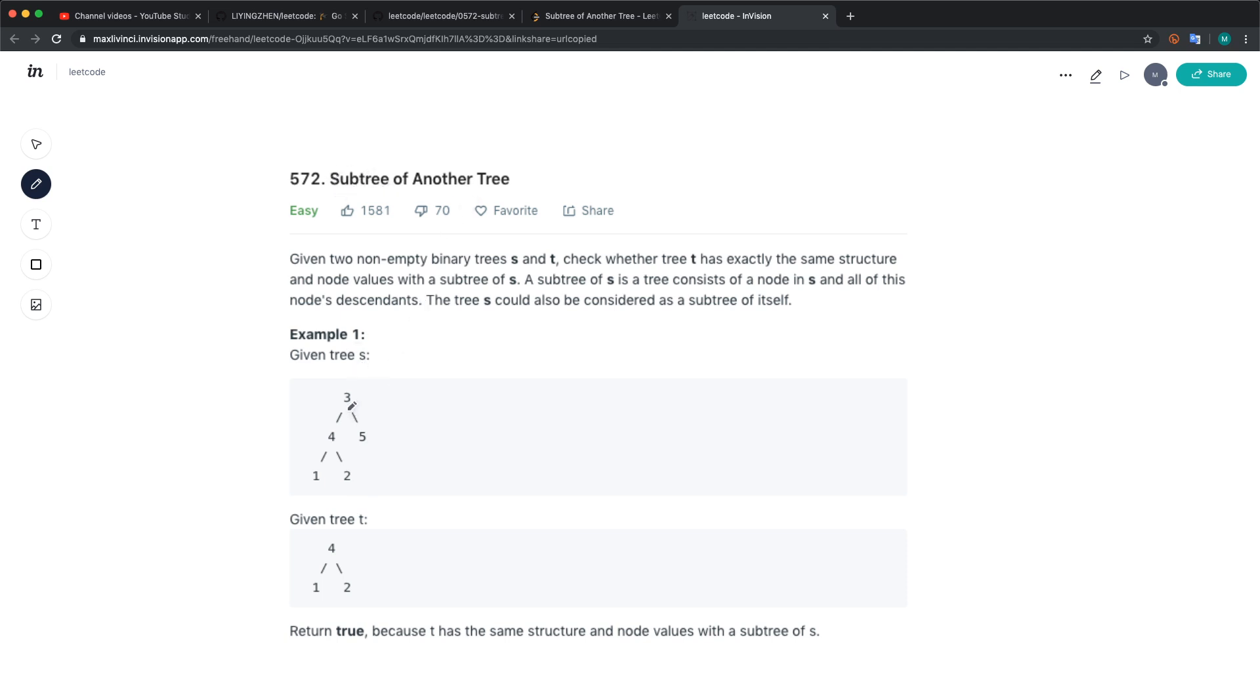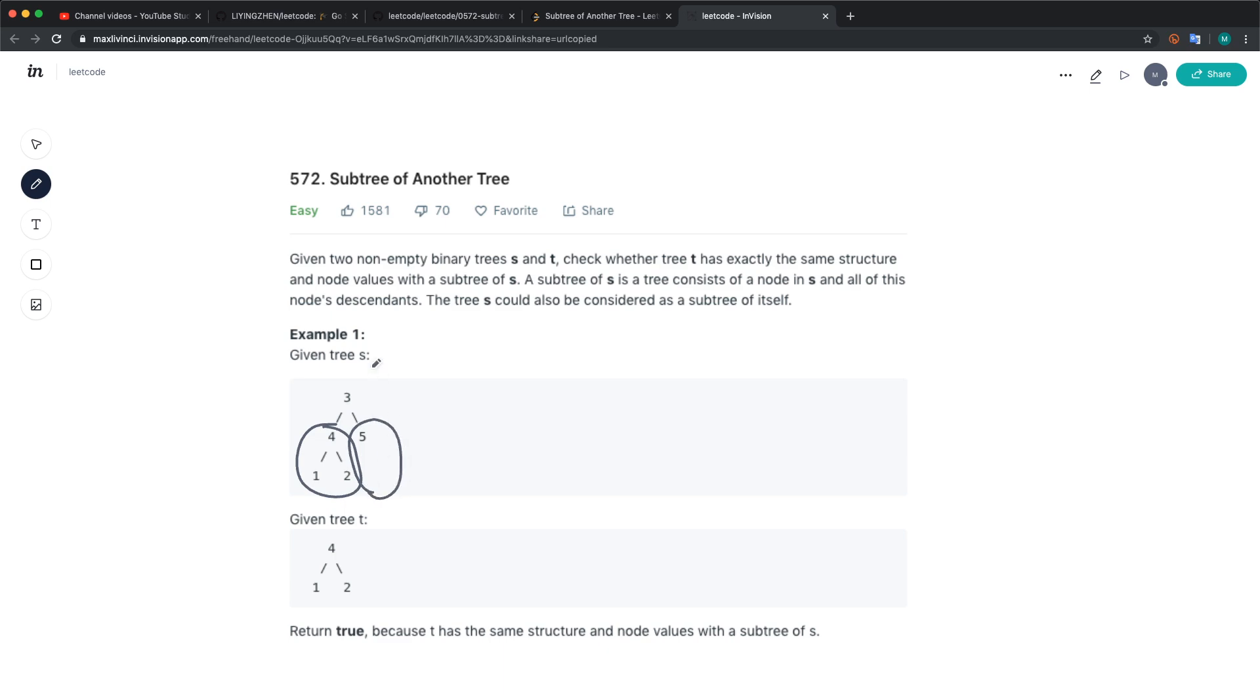First we just check whether or not the root of the two trees is the same. If not, we have to use the left subtree of s to compare with t and also the right subtree of s to compare with t.